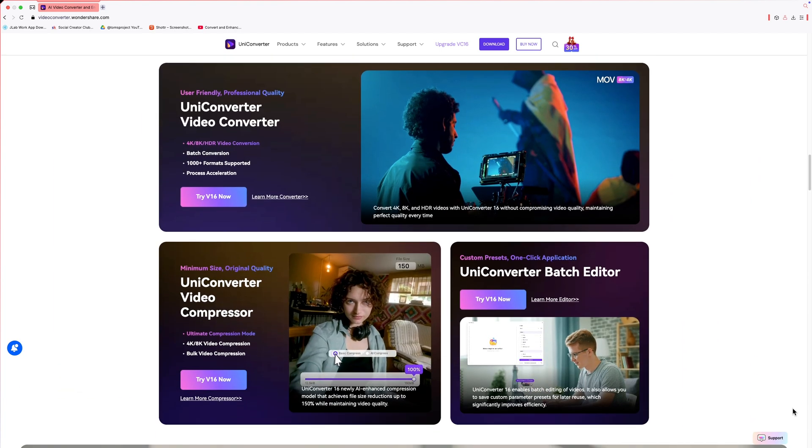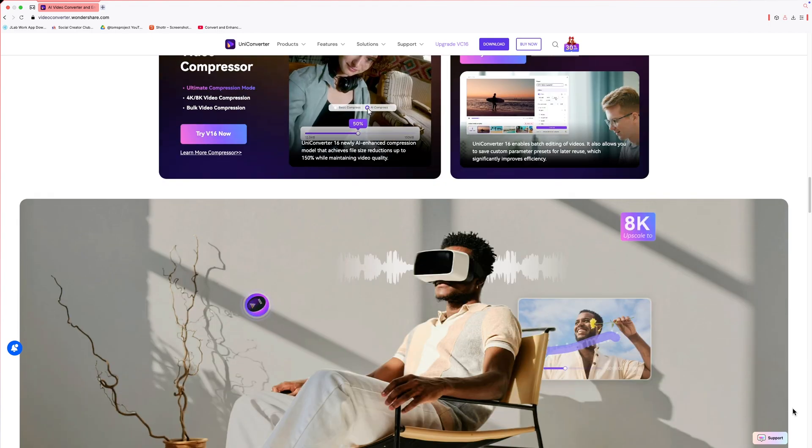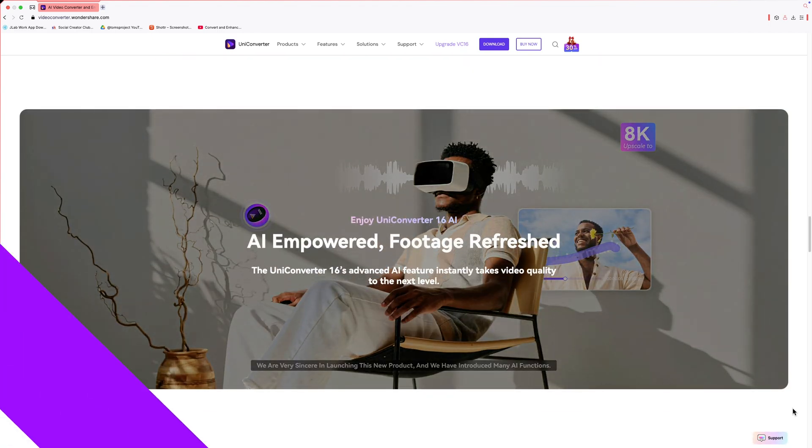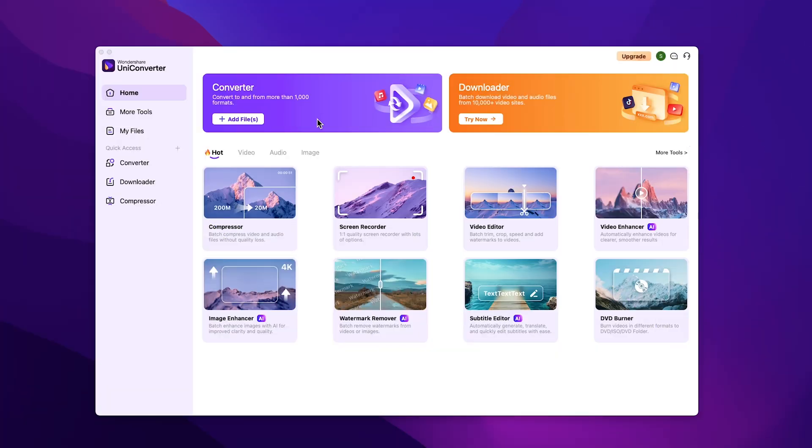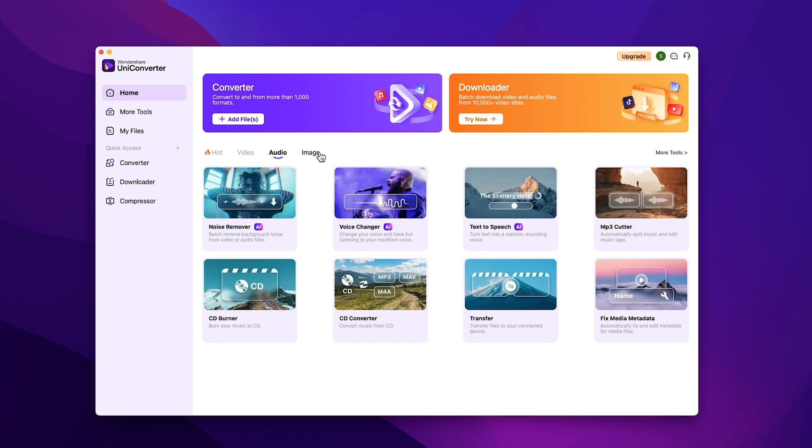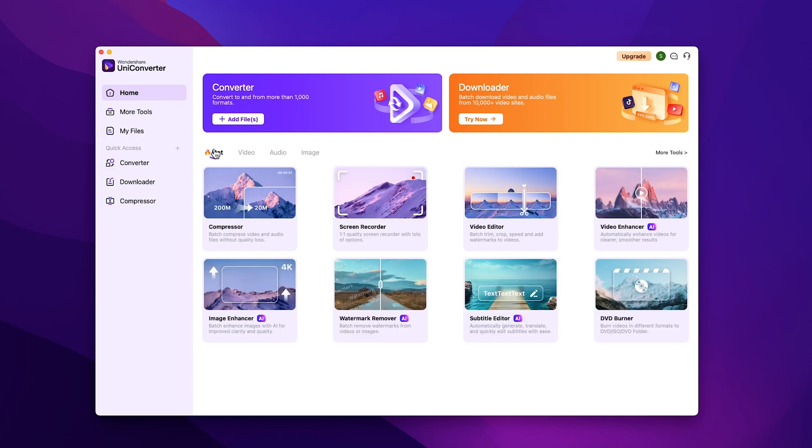You can also batch compress more than 10 videos at a time with efficient processing time. So this is the interface of Wondershare Uniconverter. As you can see, there are a ton of features that you can use as a content creator. All the different types of tools are categorized, which makes it very easy to navigate. You can access your files over here. Now let's try out some awesome features from Wondershare Uniconverter.